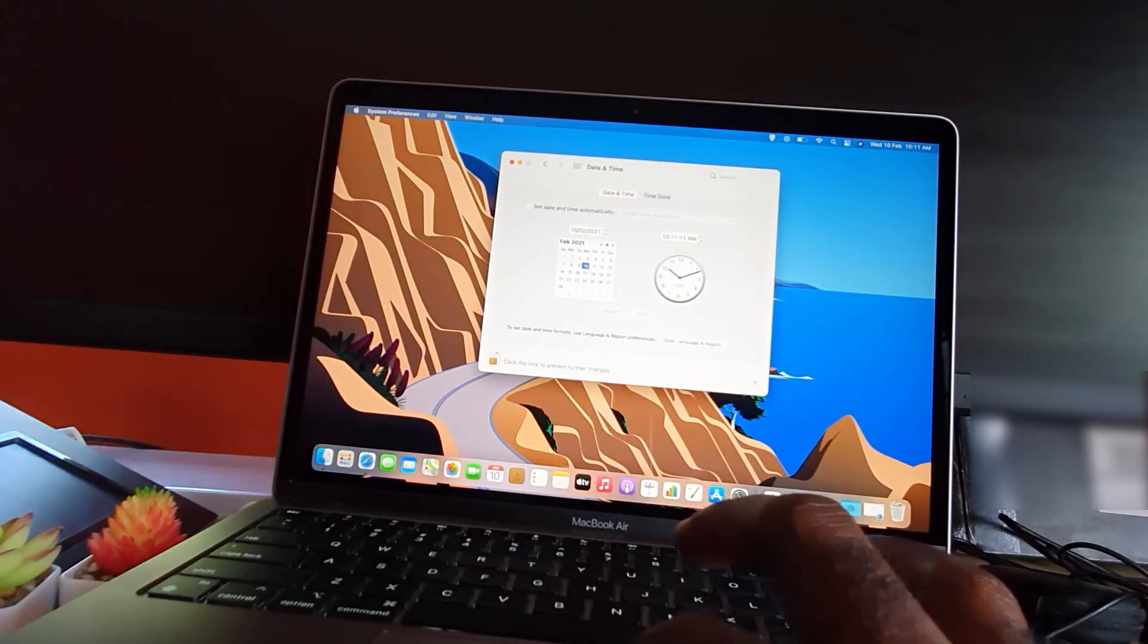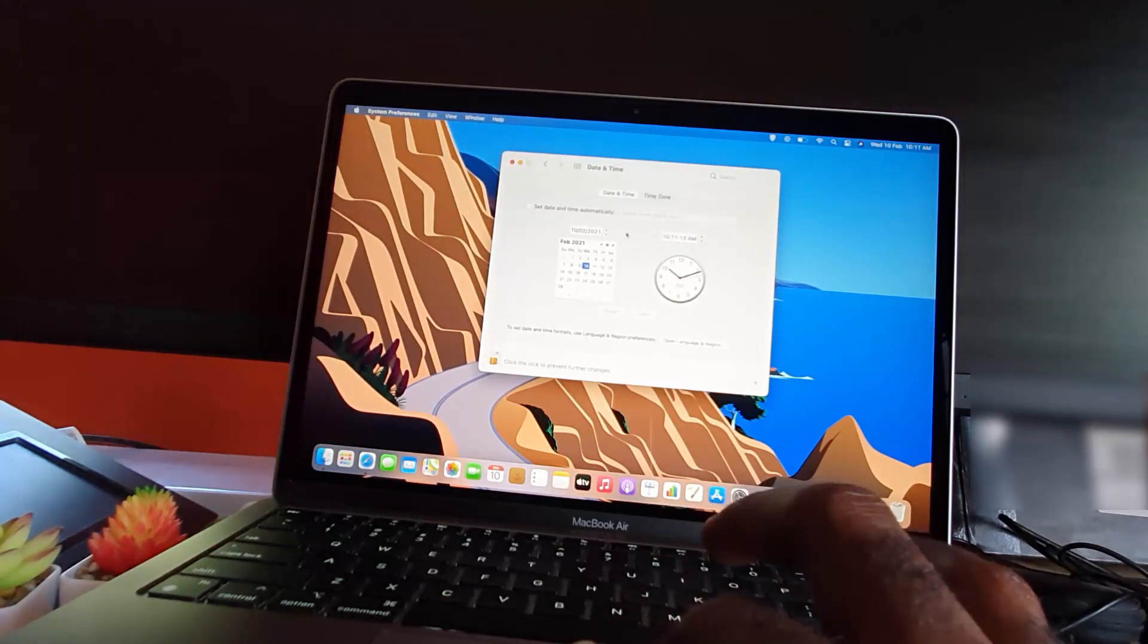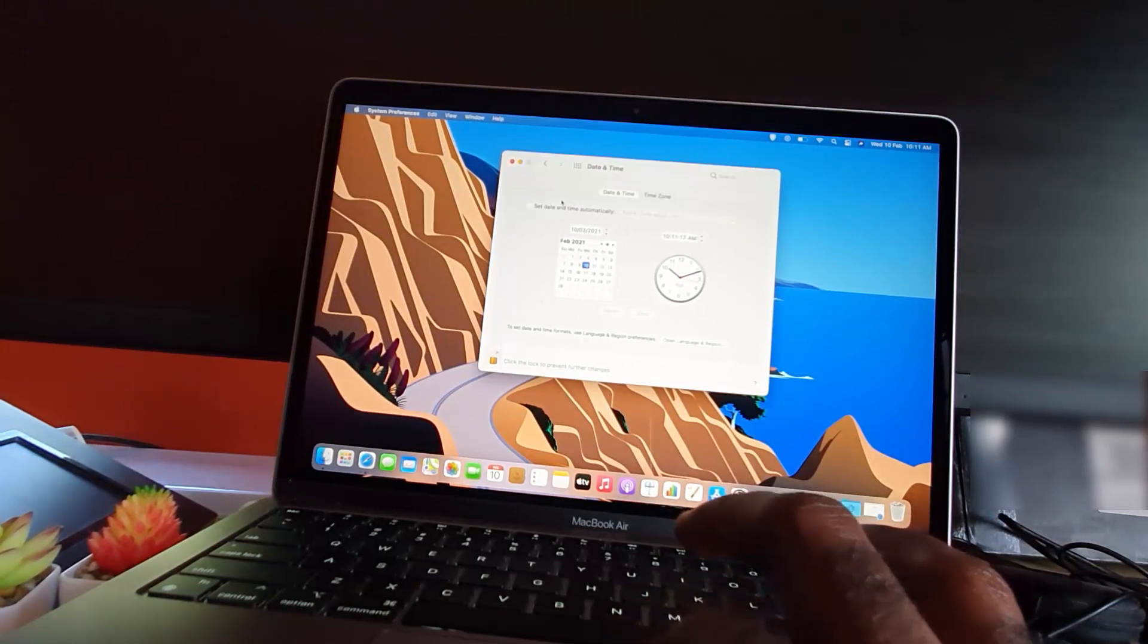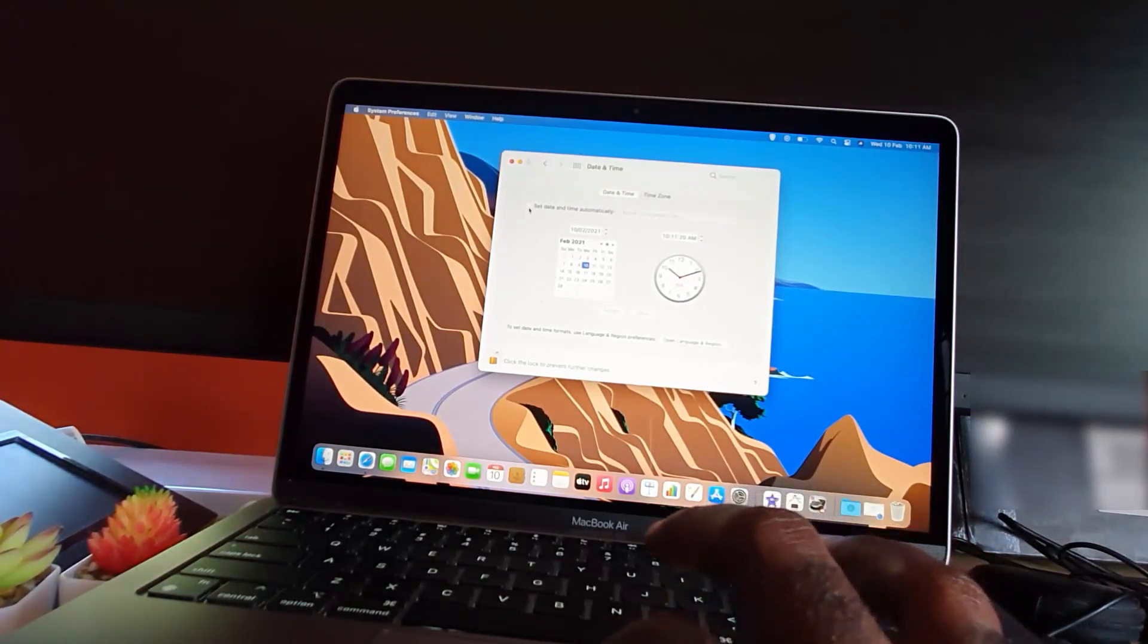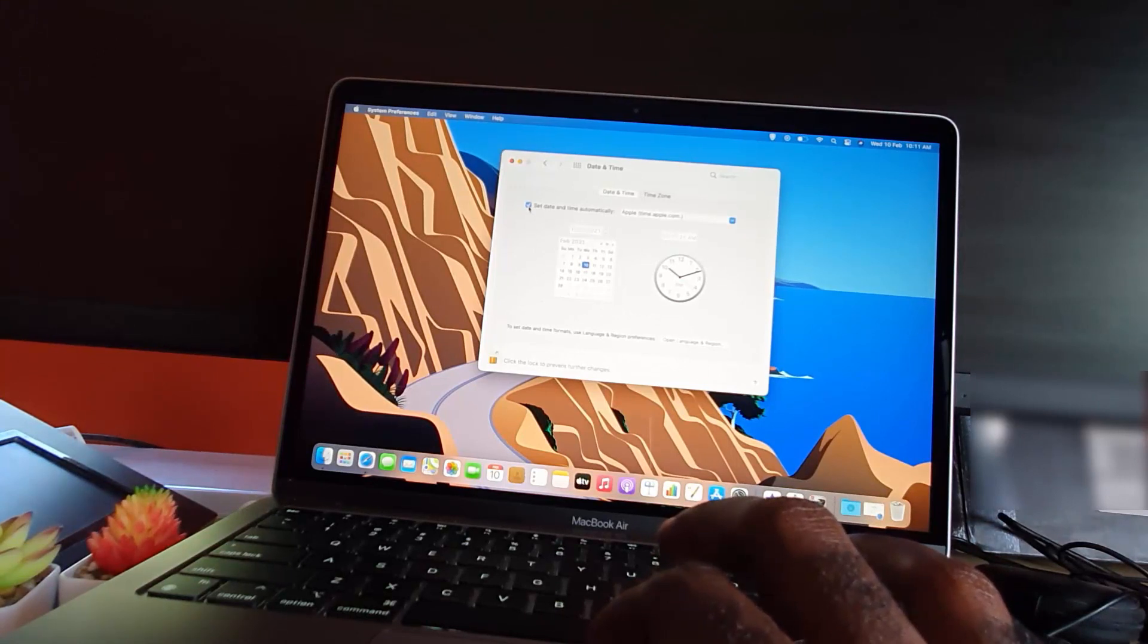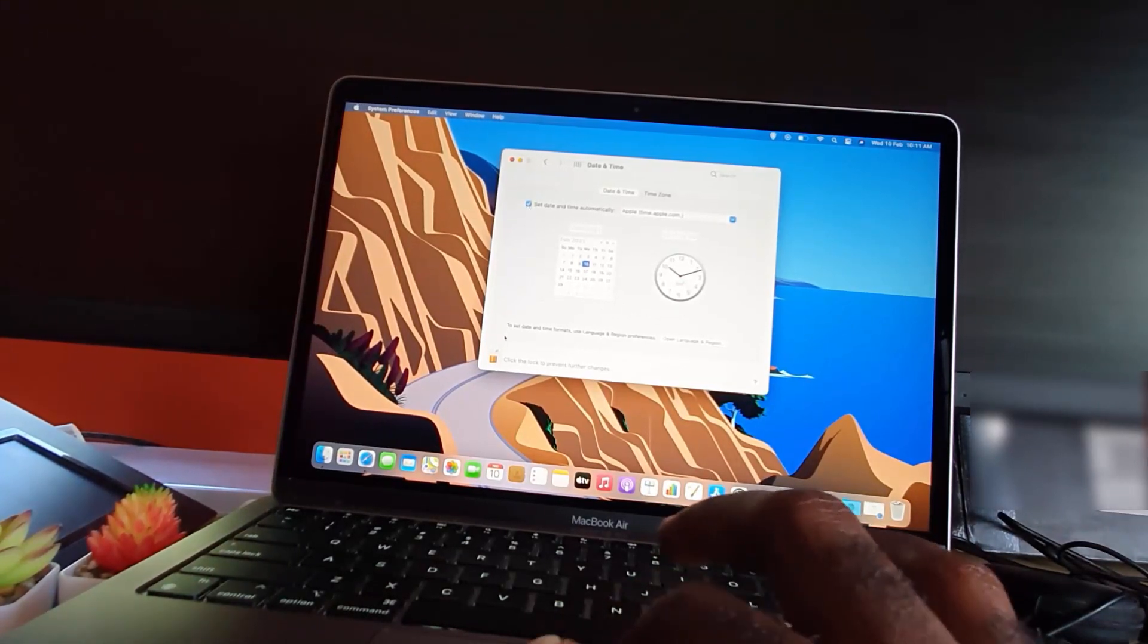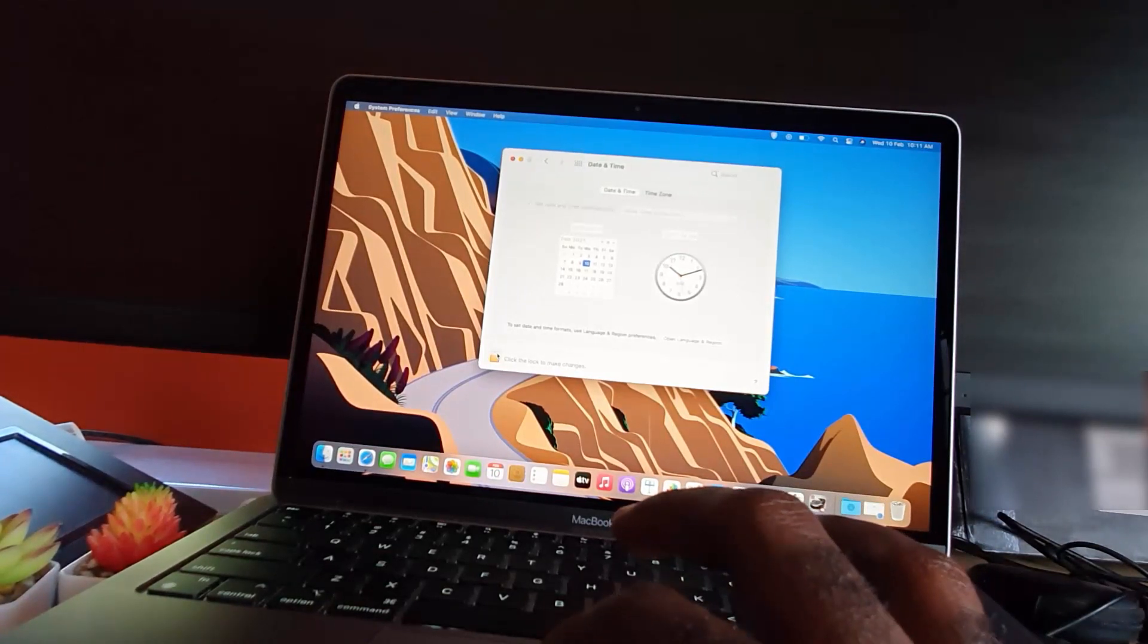Once you're done, you can go ahead and hit Save, or if you're not satisfied you can hit Revert. For me, I'll keep it set automatically. Once you're done, you can lock the options by clicking the lock to prevent changes.